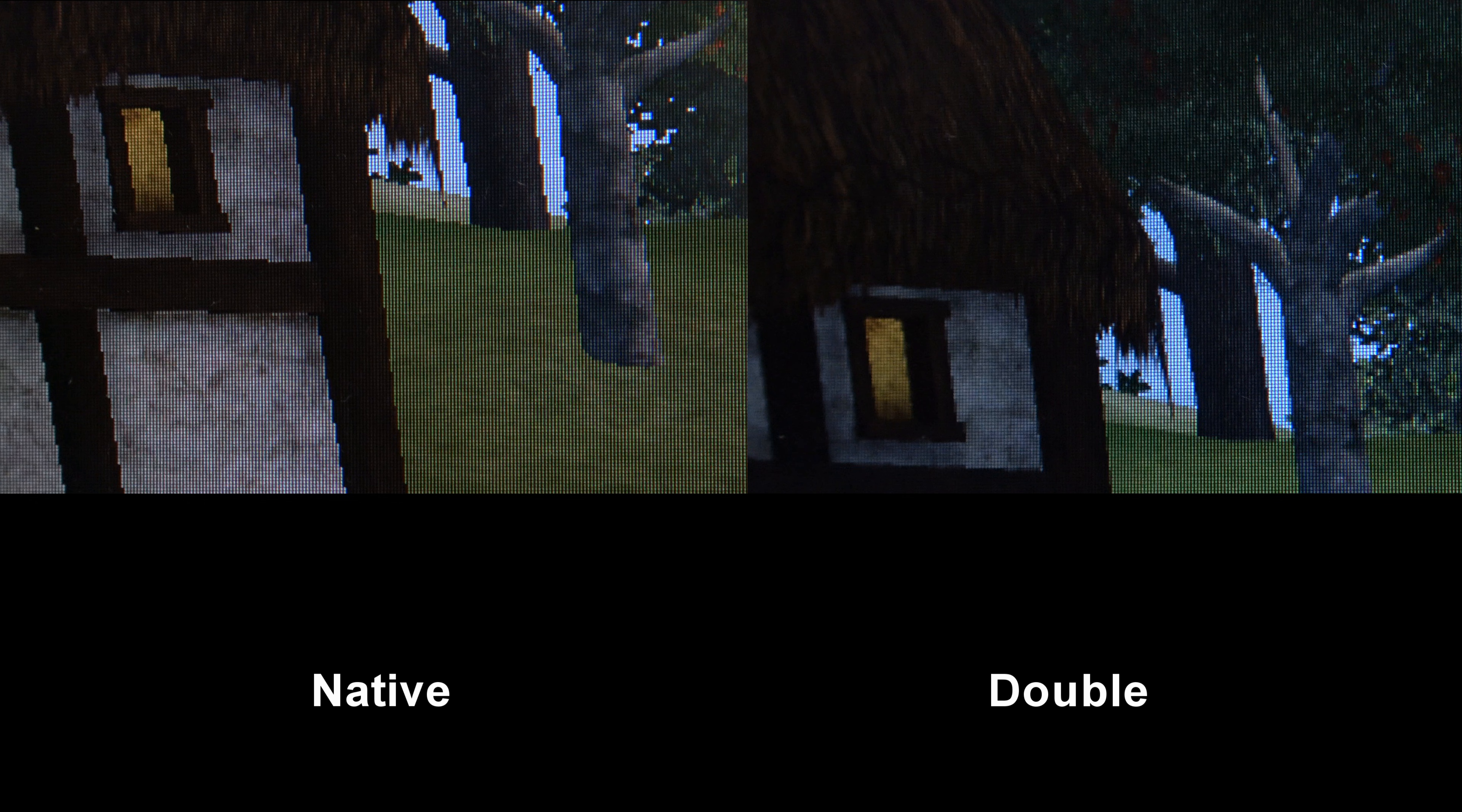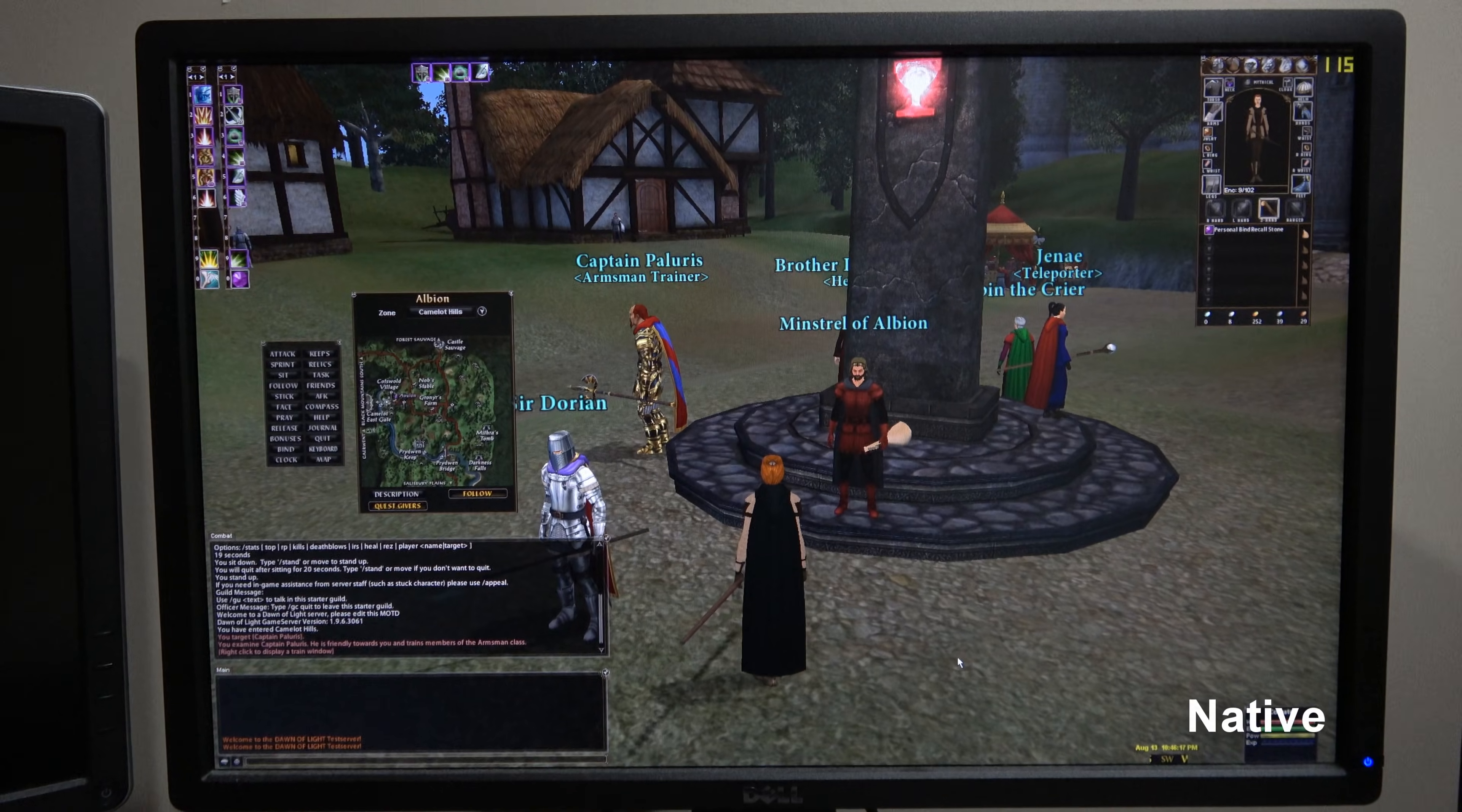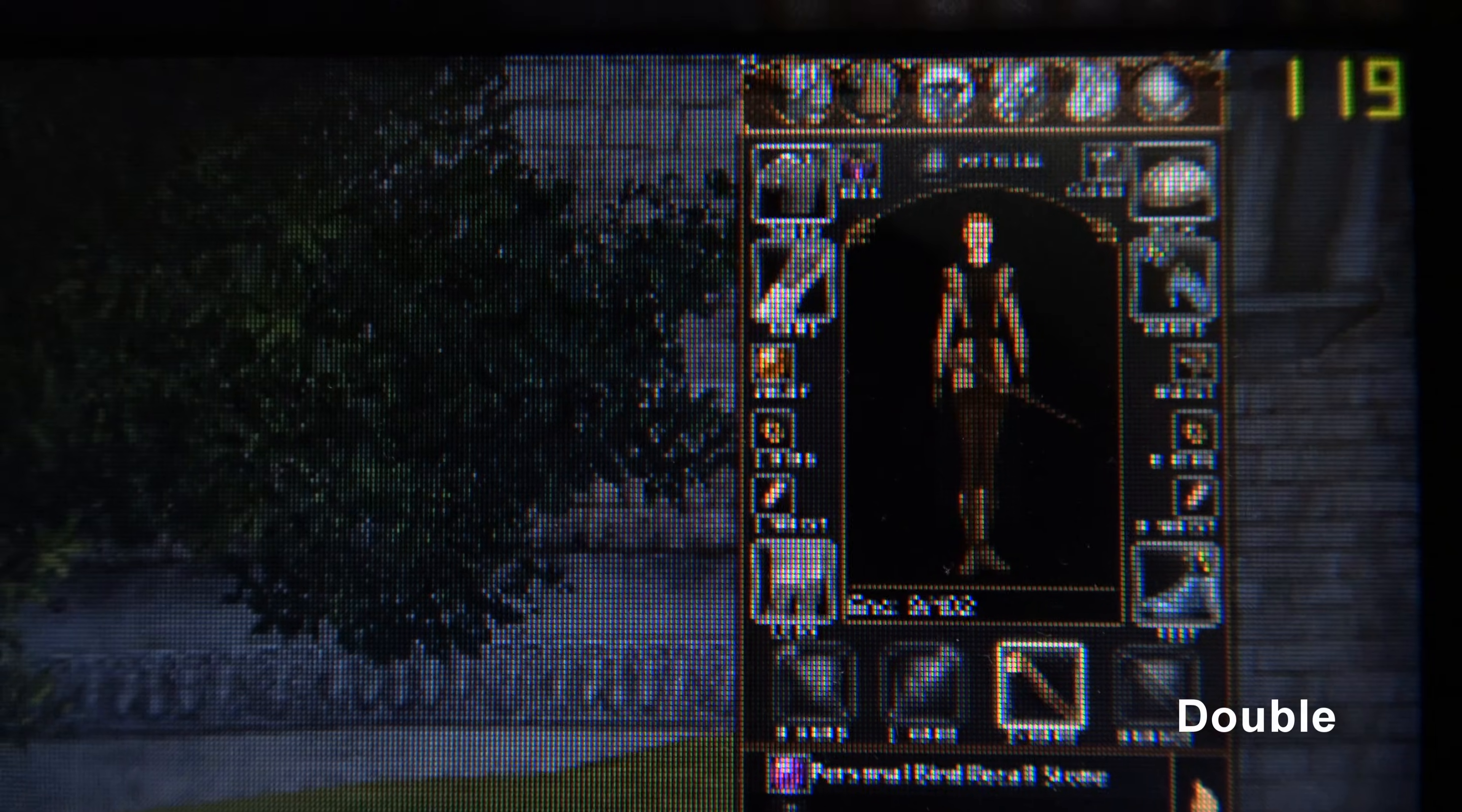However, running this particular game at a higher resolution makes the UI too small and there is no way to enlarge the UI. This makes the UI hard to see, both because it is too small and because there is not enough pixels.